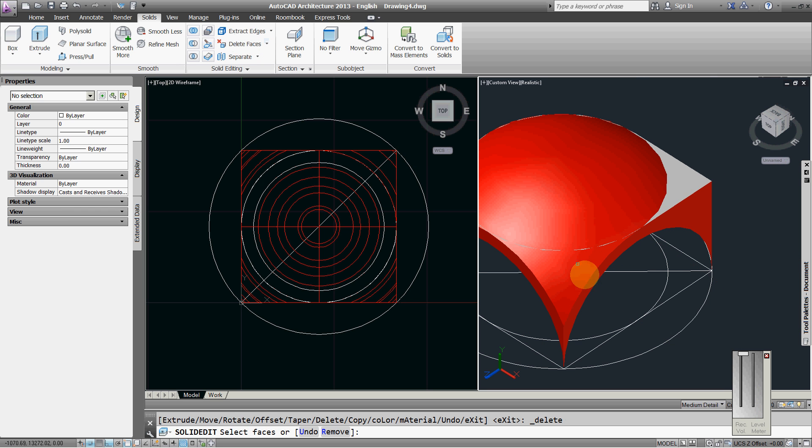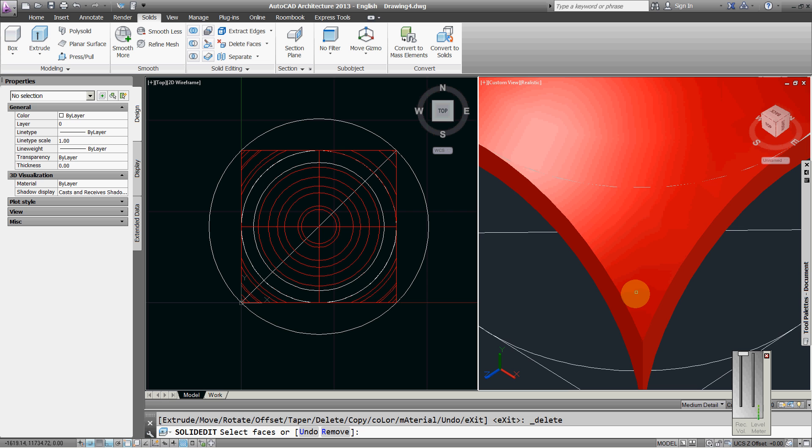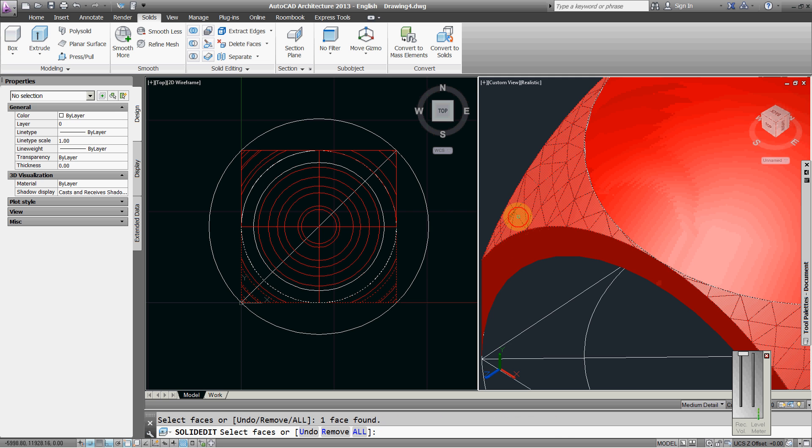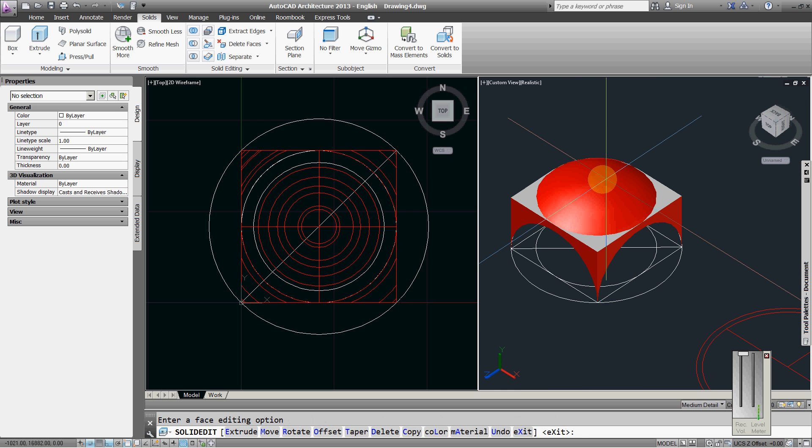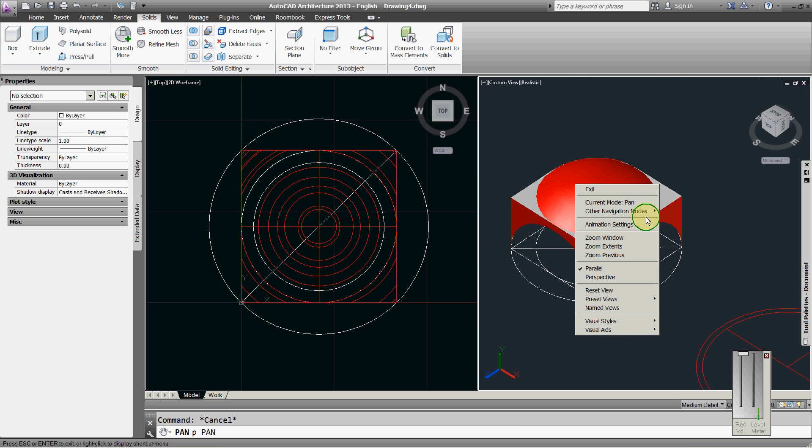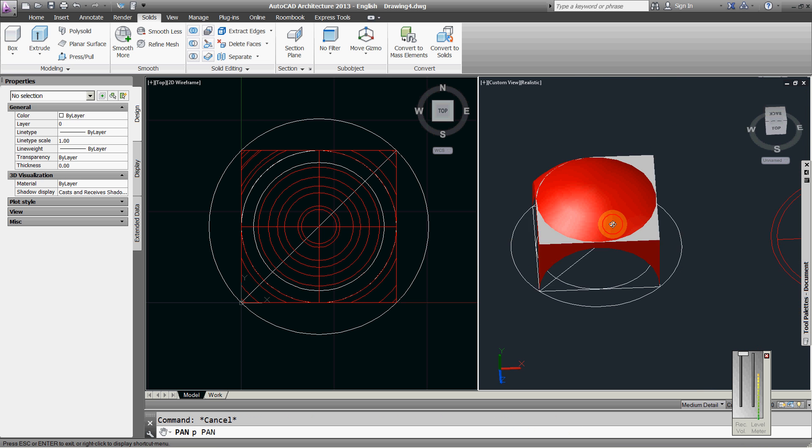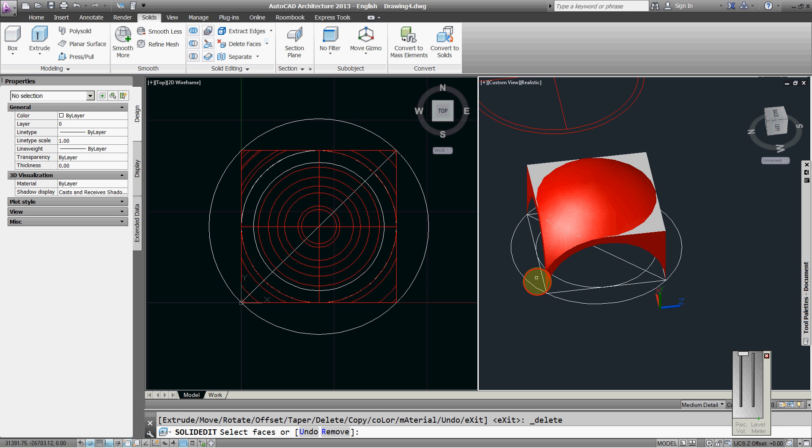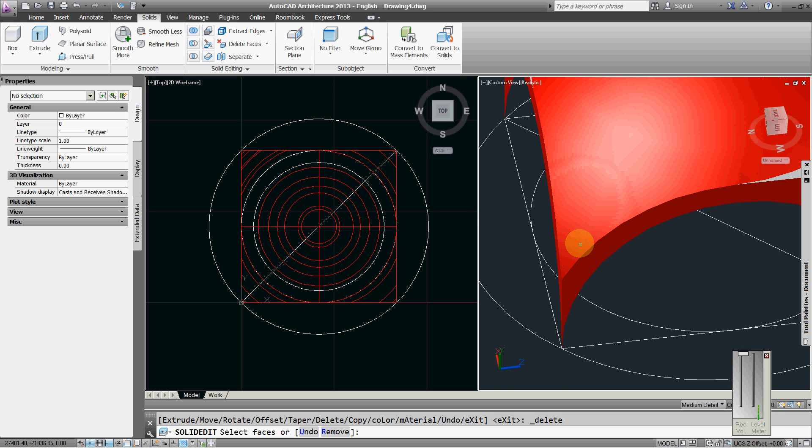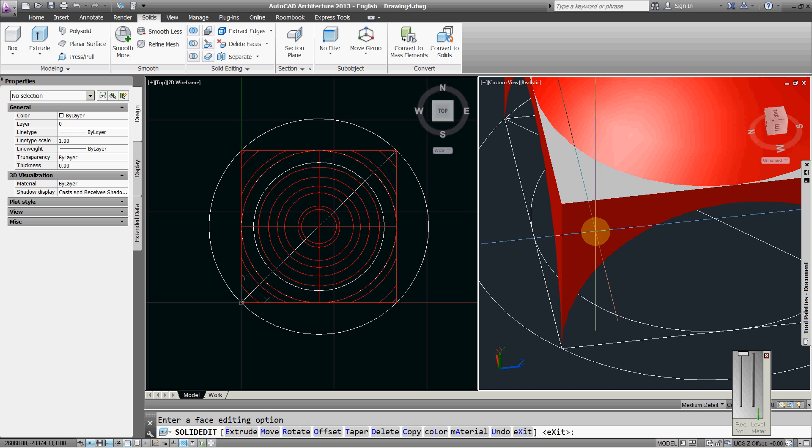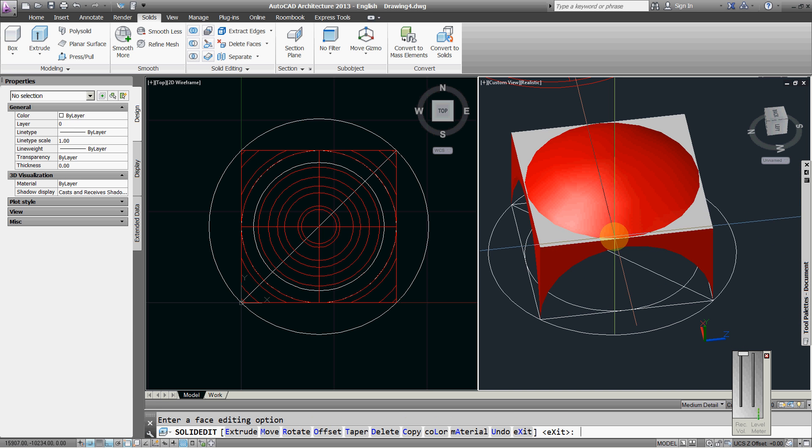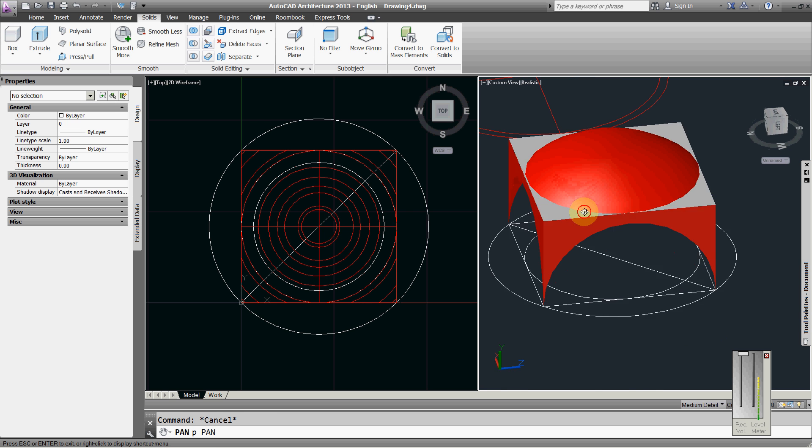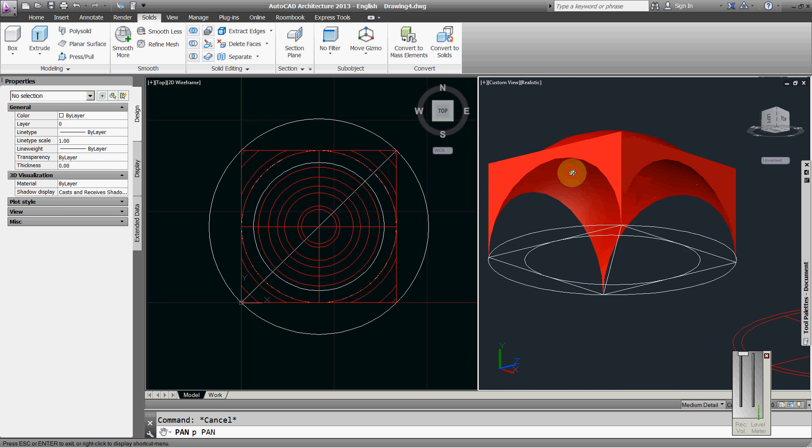Delete faces, delete this face and this face. Rotate, delete this face. This is ready now, the shallow dome.